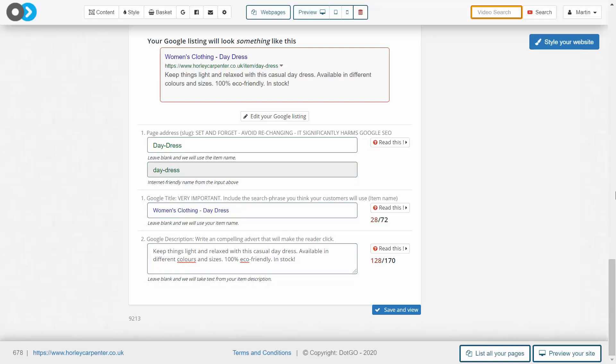This gives your e-commerce website a far greater chance of ranking highly on Google. You should now watch our video on slugs if you haven't already to learn more about editing a page's SEO. I hope that video was helpful for you, and I look forward to speaking with you again soon.